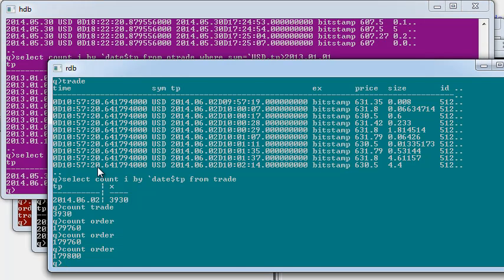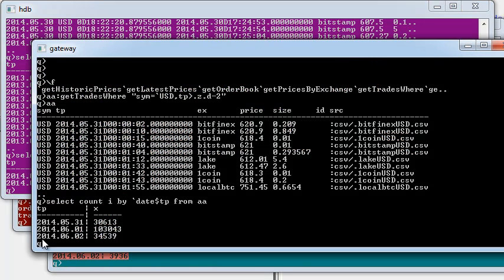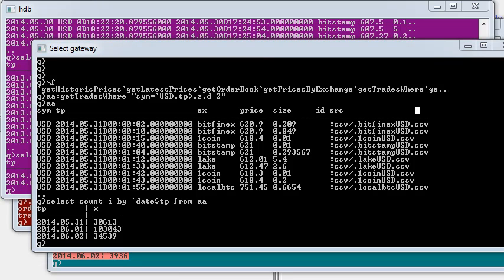Taking that query and performing it in the RDB, I only have data for today. So the gateway process allows users to query one queue process and that process then goes off and queries the HDB and the RDB, brings the data back together and shows the combined result to the user.